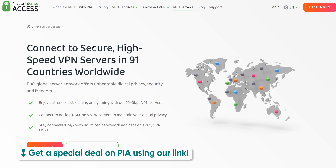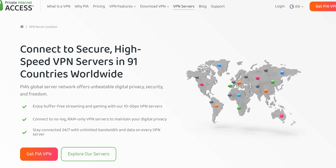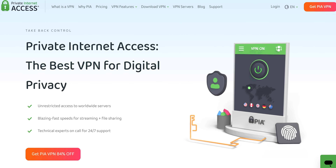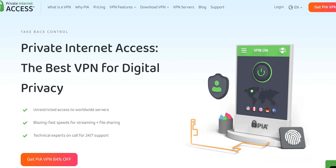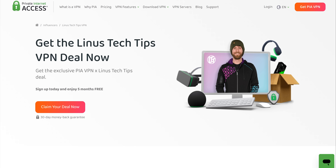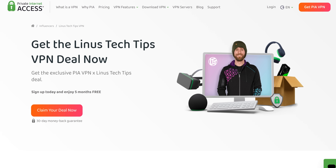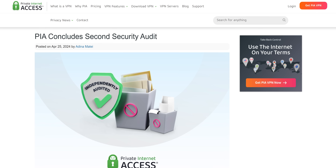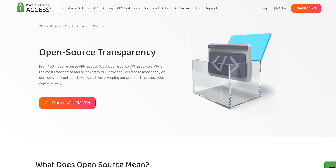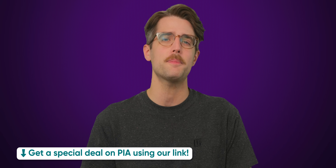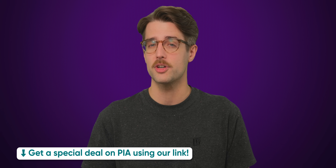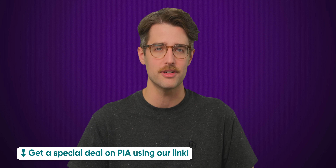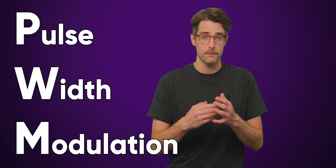Their VPN network spans across six continents and 91 countries, letting you access your local catalog of content from all over the globe. Plus, with a single subscription, you get unlimited connections, making it easy to run PIA on practically any device. We previously partnered with PIA for years, and they just concluded their second security audit, putting further emphasis on your privacy and security. So go check out PIA using our link in the description for a special deal with a risk-free 30-day money-back guarantee.